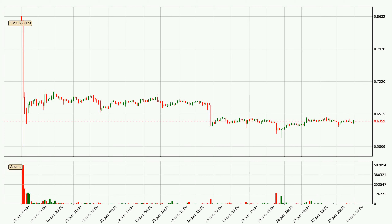Looking at the EOS hourly time frame, the price moved only slightly to the downside with around 0.4% in the last 24 hours, with a current price of 63.6 cents.